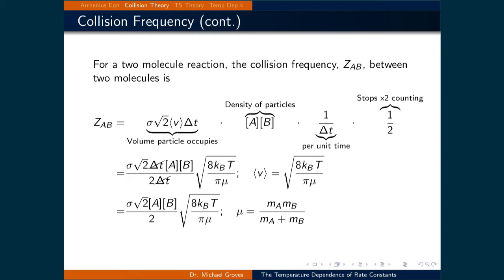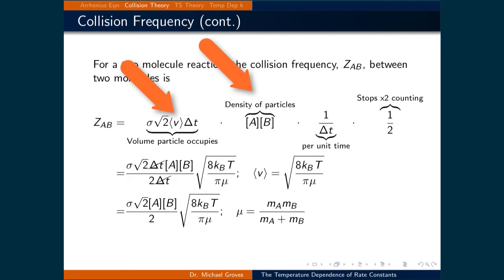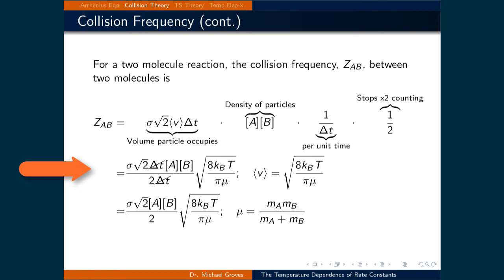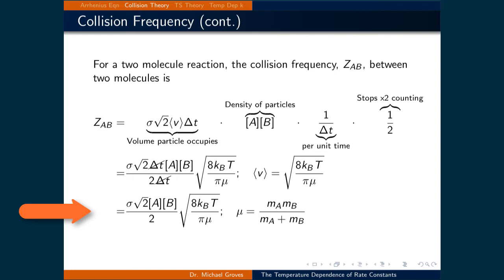Let's assume that our reaction involves two particles, A and B. To determine a collision frequency between A and B, we multiply this collision volume by the density of particles, denoted as the concentration. Remember that concentrations are simply particles per unit volume, which is a quantification of density. If we divide this by the time interval delta t, we now have the number of collisions per second. The extra factor of one half is simply to eliminate double counting of collisions. We can then eliminate the factors of time and substitute in the average velocity to get sigma times the square root of 2 times the concentration of A times the concentration of B, divided by 2.